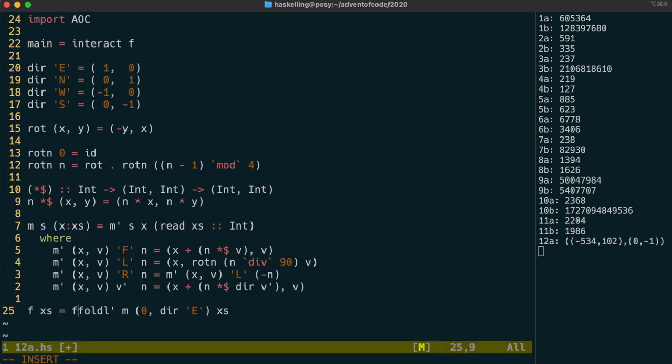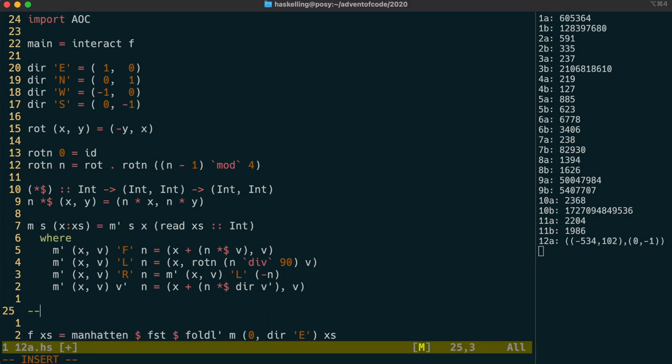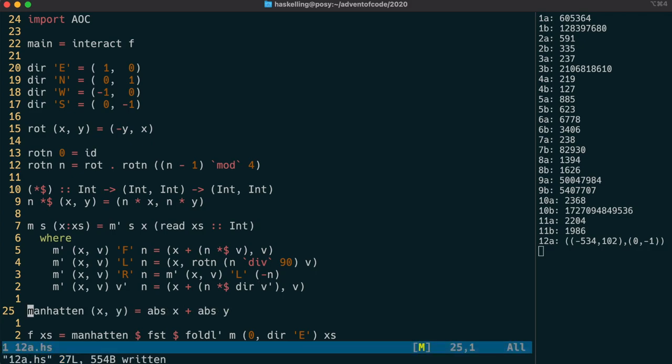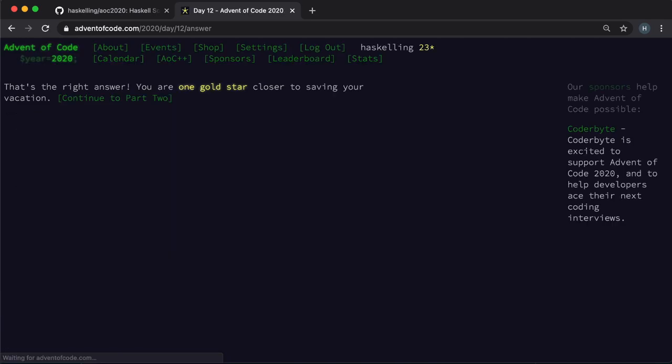We could simply calculate the Manhattan distance from here but let's write a function to do that. It's just going to need to take the absolute value of x and y and add them together and that should be our answer. So let's check it and we have our first gold star.